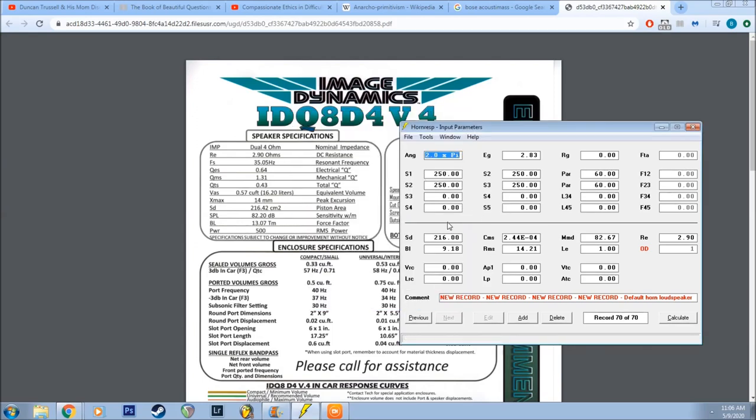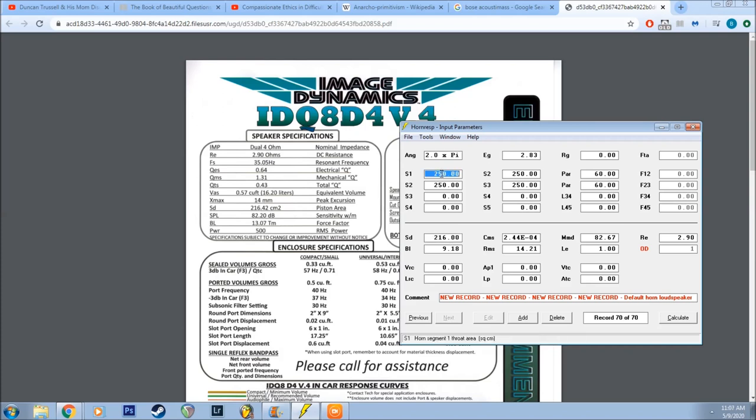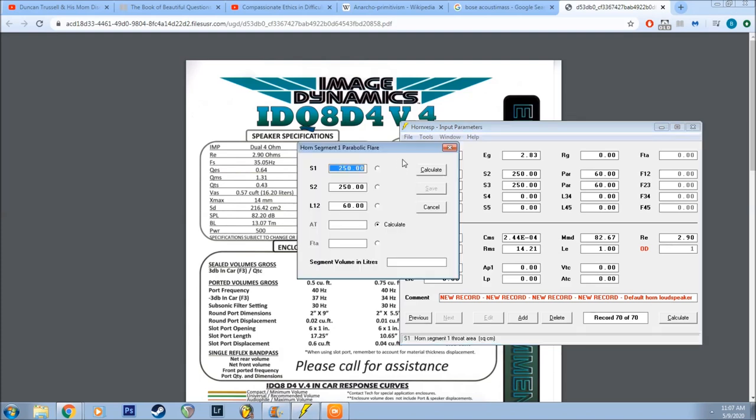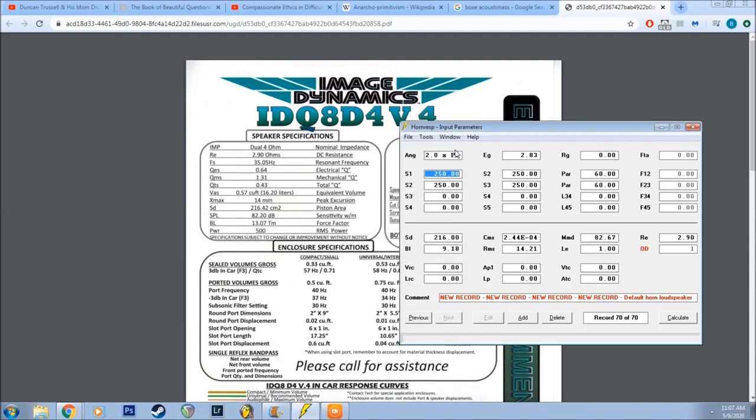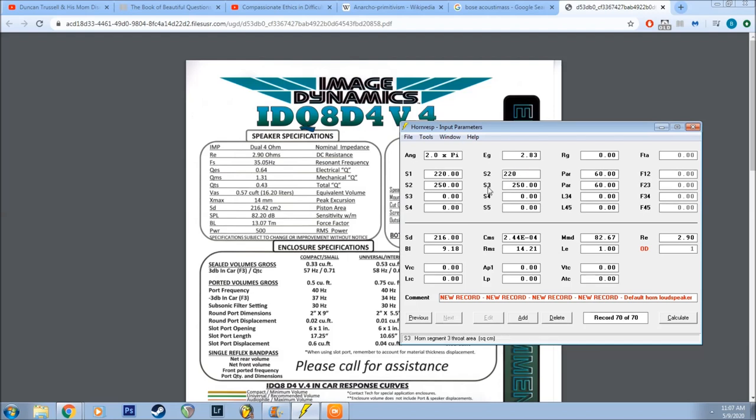In setting up, this is the piston area of your driver, this particular driver, which is 216 cm2. The way I like to start this off is by using values that are very close to that. So you could probably just go like 220, S1 and S2, 220, and then S2 to S3, 220.